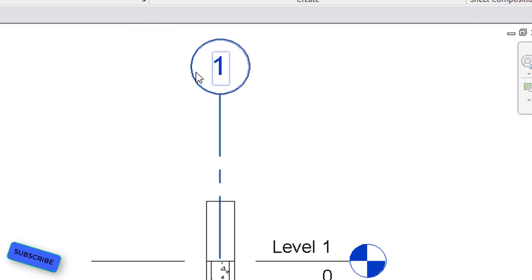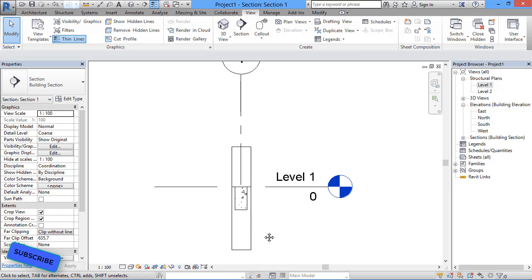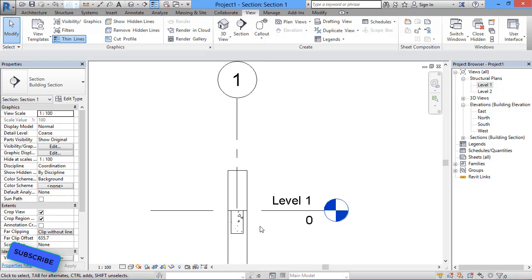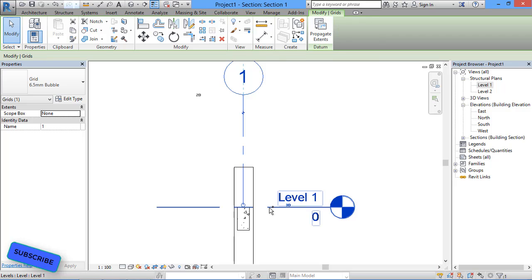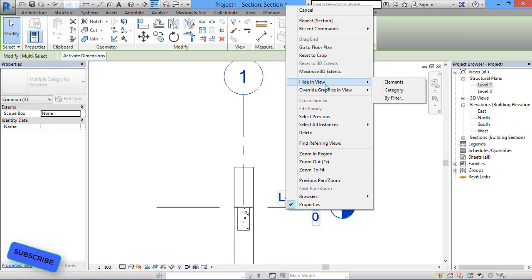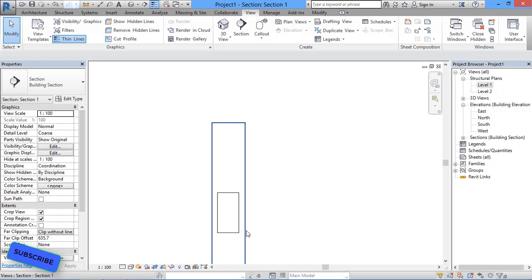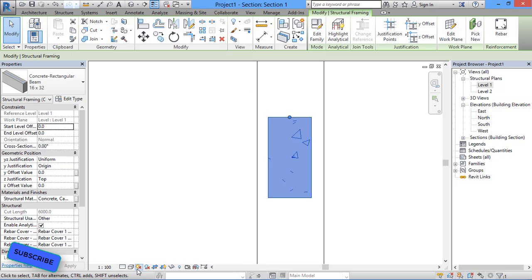To view the section, click on the arrow and we go to the section view. From this section view we need to hide the grid line and level line. Select the grid line and level line, right-click, select 'Hide in View', then select 'By Element'. Now this is our beam in section view.